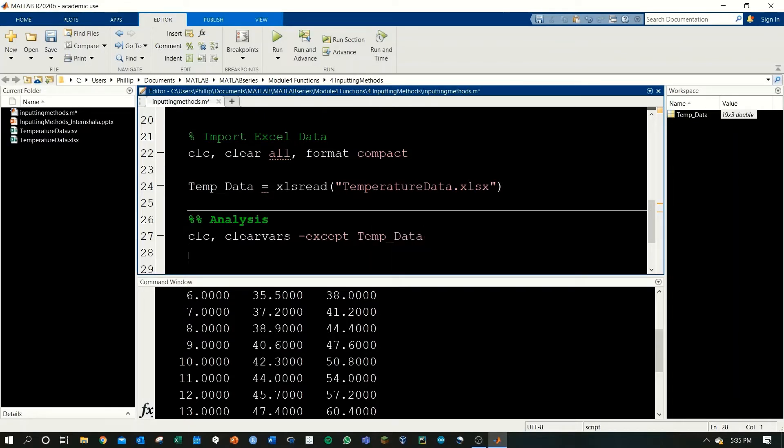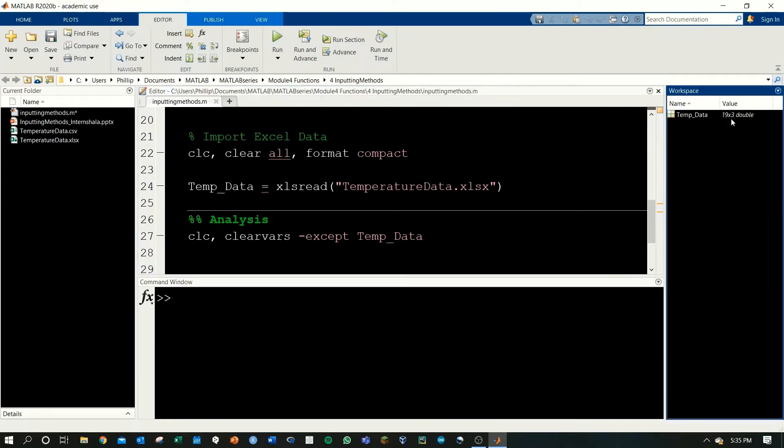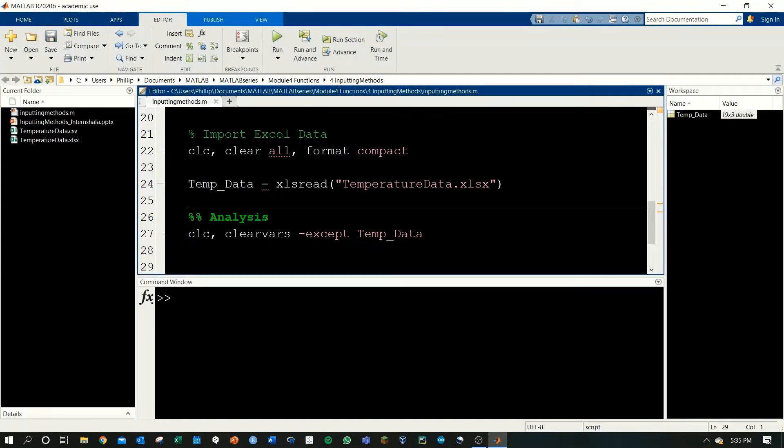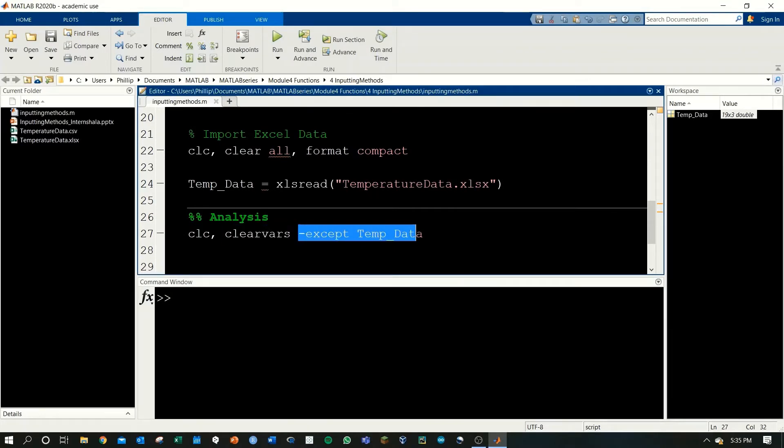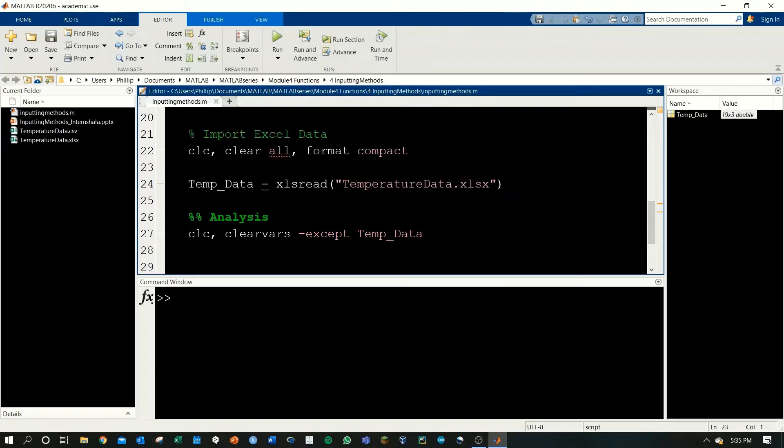Let's run this section and we'll see temp data still exists in the workspace because we did clear everything except for temp data. This is a great way to save time. You can run this first section once and then come in and run the analysis section multiple times.